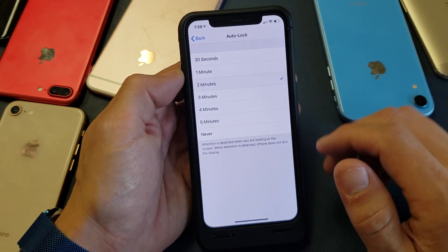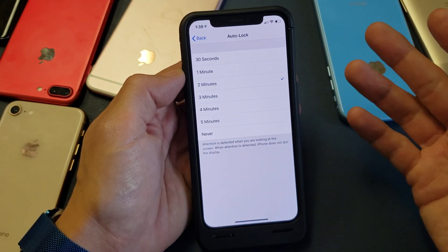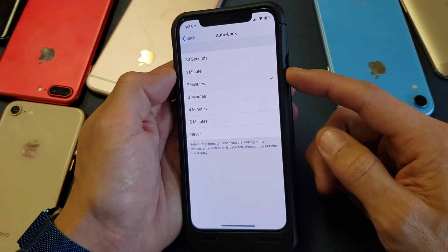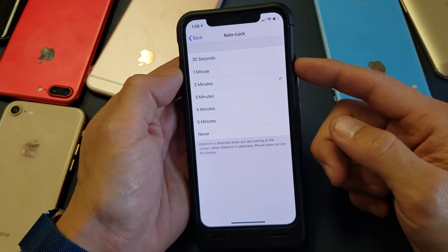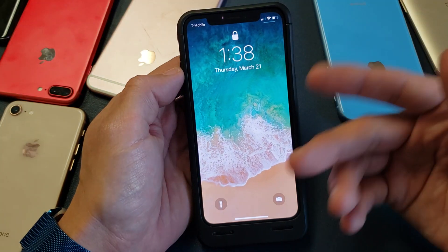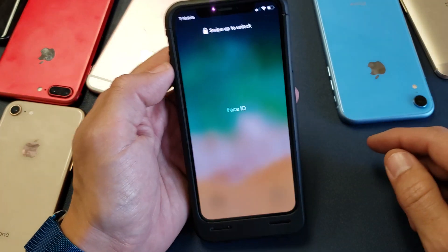Of course, you can always make your phone go to sleep by pressing the power button or sleep button — as soon as you push that, it automatically goes to sleep and your phone is locked.